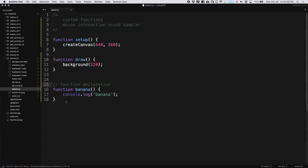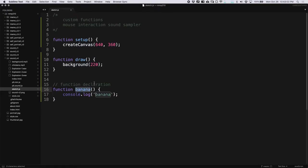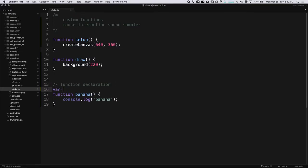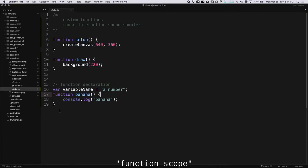A function declaration is sort of like a variable declaration. Instead of using var, we use the word function, and then we create a name just like we did with a var, then we use parentheses because it's a function. With a variable, following the variable name you'd have an equal sign and assign it to something like a number. With a function, we use parentheses to say that it's a function, and then curly brackets to create our function scope — where we put all the code we want to run when the function is called or invoked.